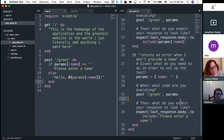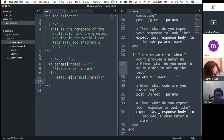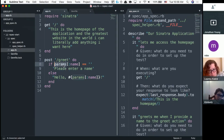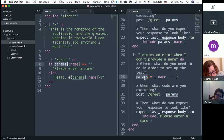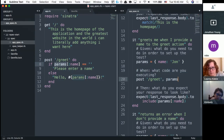The idea behind test-driven development and the given/when/then pattern: given — what do you need in order to set up the test? When testing a POST request, we need parameters. For a GET request to the homepage, we don't need anything set up ahead of time. When — what's the actual code being executed? Then — what do I expect the response to look like at the very end?